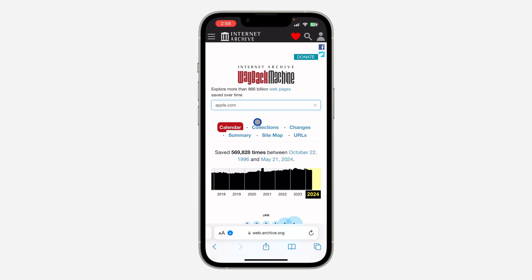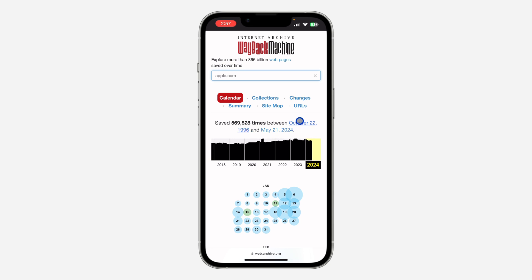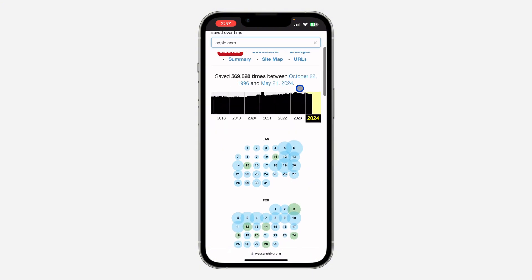Once you click on that, you are going to see the calendar for the website. You'll see it was saved 469,000 times between October 22, 1996 and May 21, 2024. So October 22, 1996 is when the website was created.